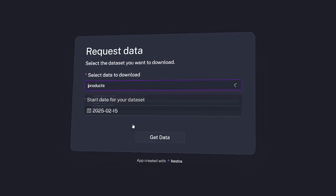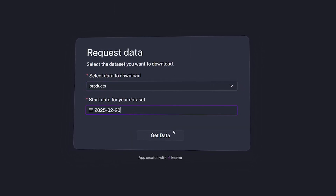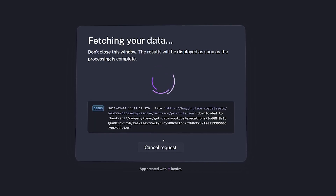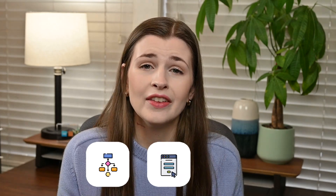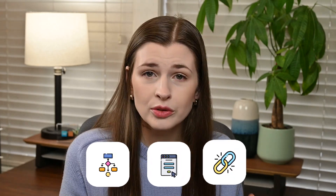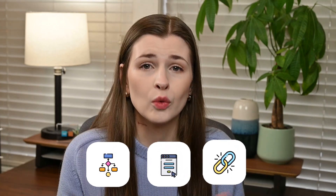This automation allows a user to submit a request for data like employee or product data and automatically have it available for download within the app. What I like about this particular automation is that it saves you time by automating data downloads. Your coworkers don't have to IM you on the side asking for data — they can just access an app and request the data automatically. First we'll go over how to set up the flow, then how to build the app, and finally how they connect to each other.